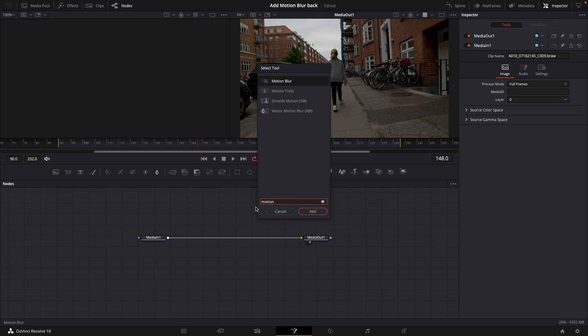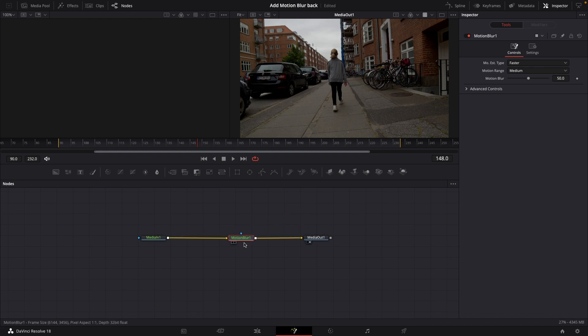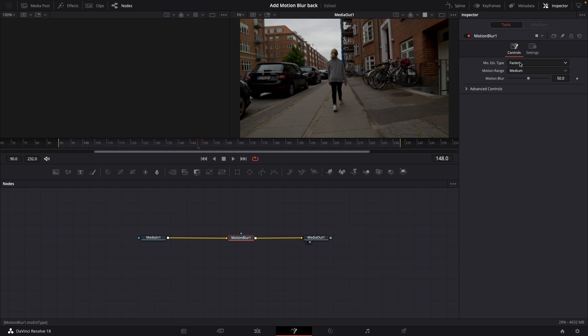Like that and I have my motion blur right here. I'm going to select that and add that in. I'm going to push shift and then drag and put this in between the media in and the media out. I'm going to select the note and up here you know I can do the exact same thing.